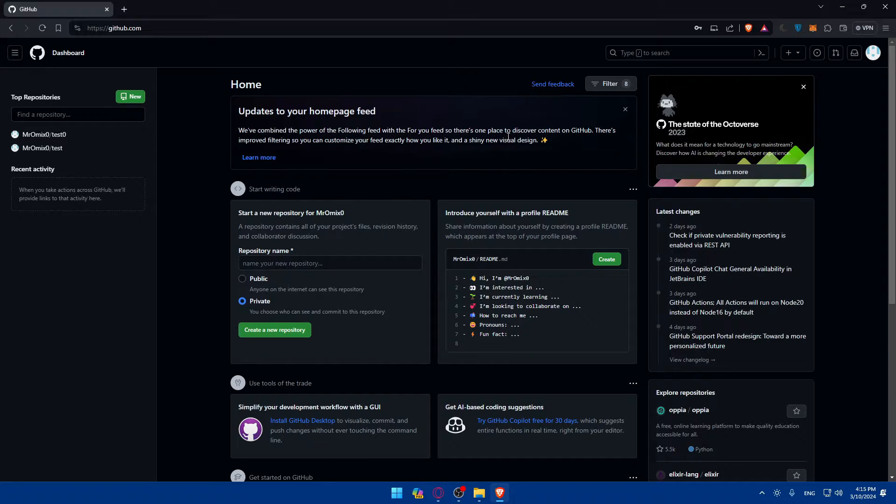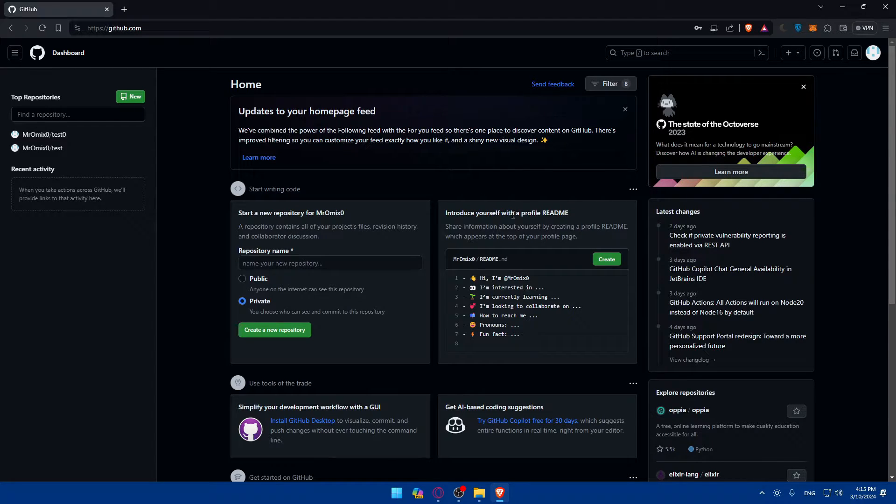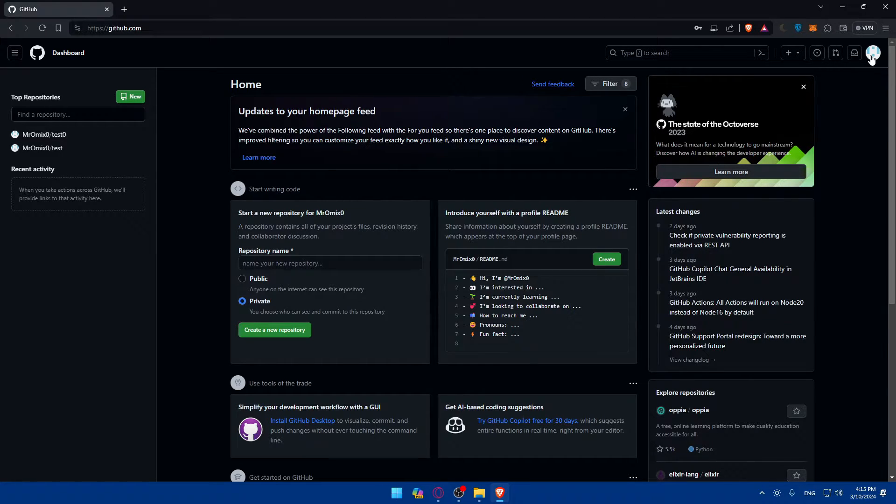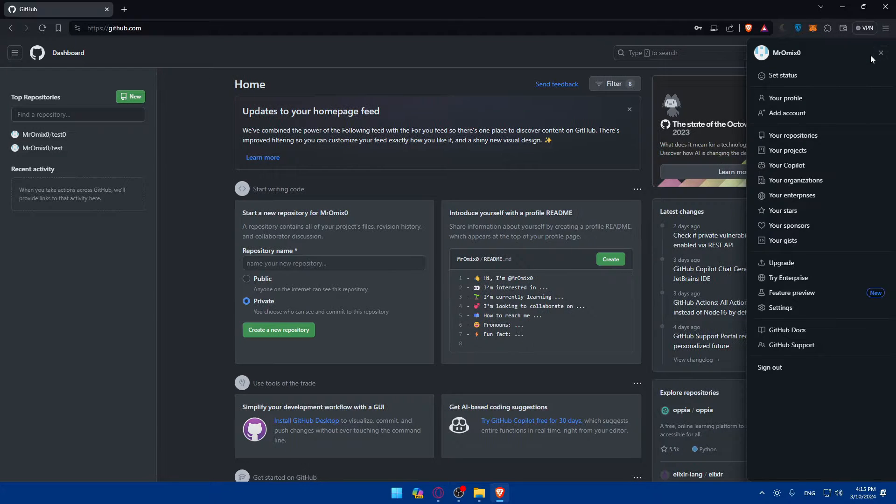Once you're logged into your account and on the dashboard, click on your profile icon at the top right corner. From here you'll find a lot of options. Make sure to look for Settings.